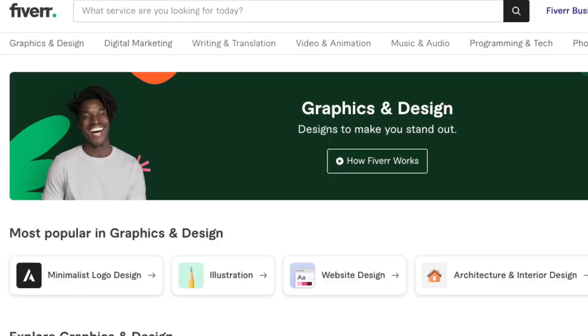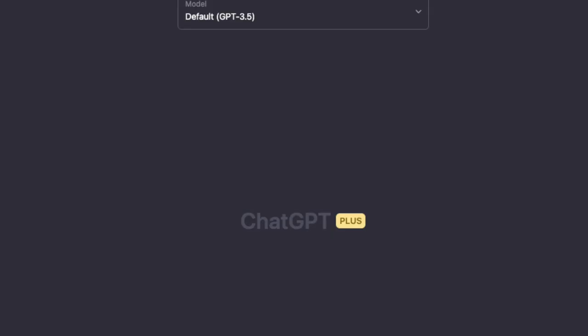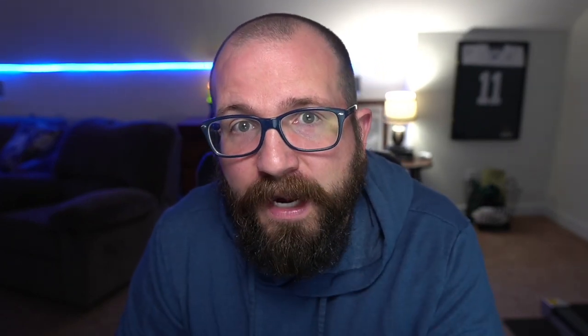If you need help, you can go to Fiverr, you can go to Upwork, you can actually go to AI — ChatGPT-4 — and type in the prompt to make a good landing page, and it will spit out the raw code that you just copy and paste and put in. There are ways to make it look good. It's your job to figure it out.